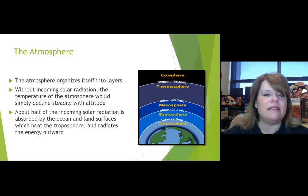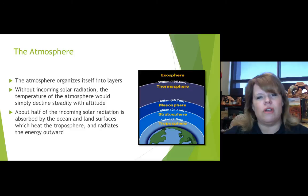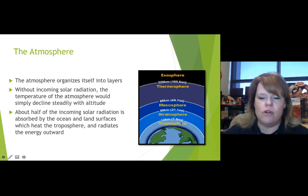Some of our heat is absorbed and some of it's reflected, and that has to do with the color of the earth's surface. The darker the albedo of the earth, the more it absorbs heat, and the lighter the color, the more it reflects. The troposphere and the stratosphere are two important areas we'll be focusing on today.